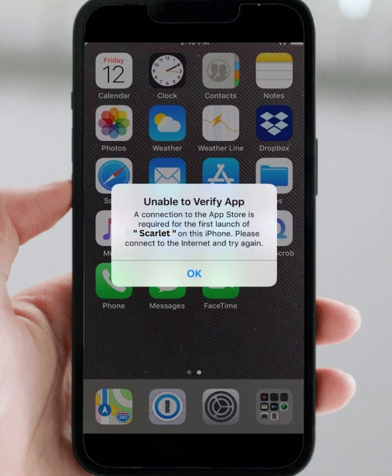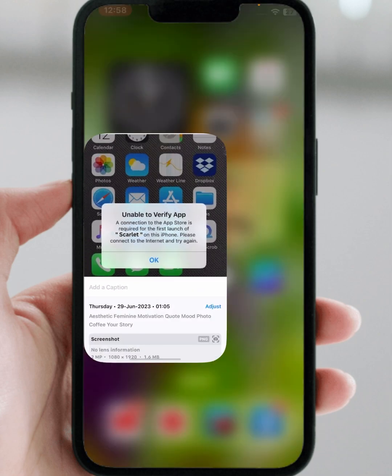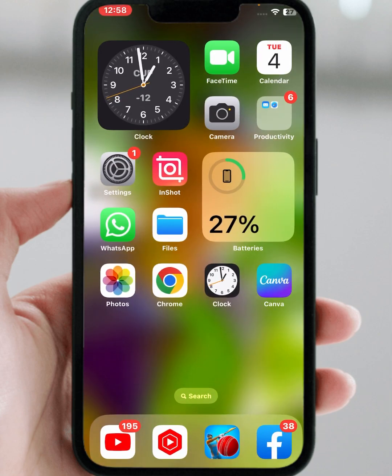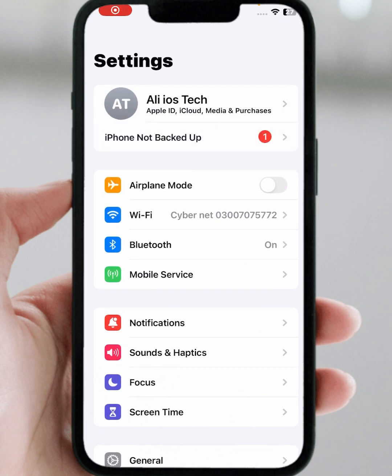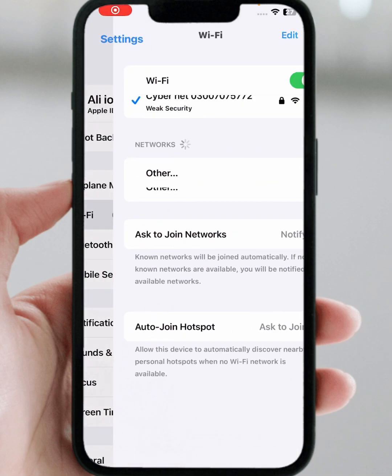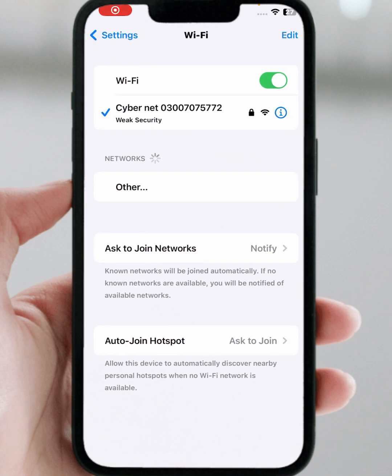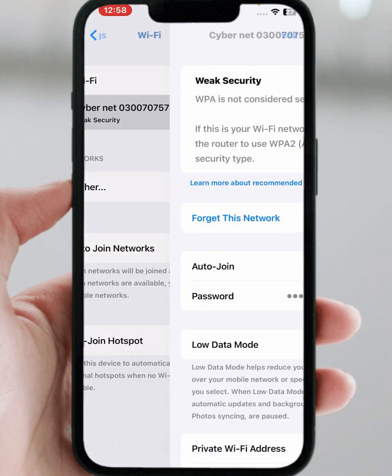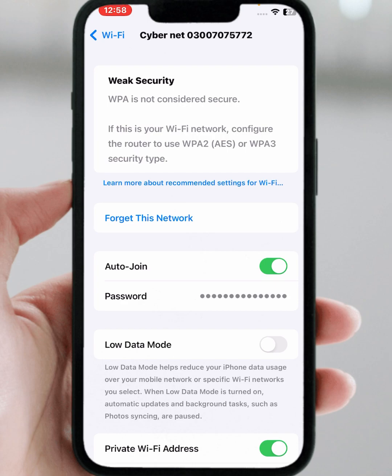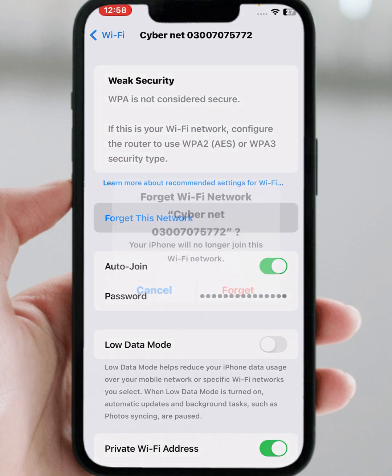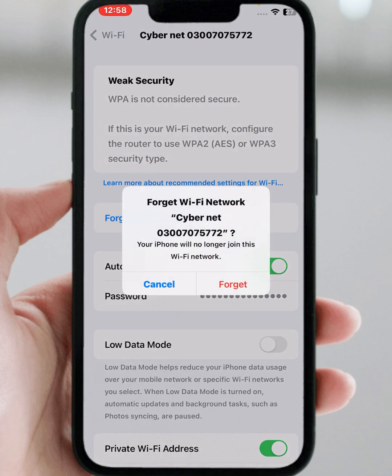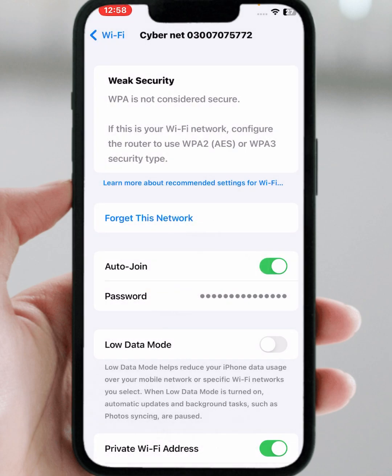First of all, go to your home screen and open your iPhone and iPad Settings. Then tap on Wi-Fi and make sure you are connected to a strong Wi-Fi connection. Tap on it, then tap on 'Forget This Network', then tap on 'Forget'.